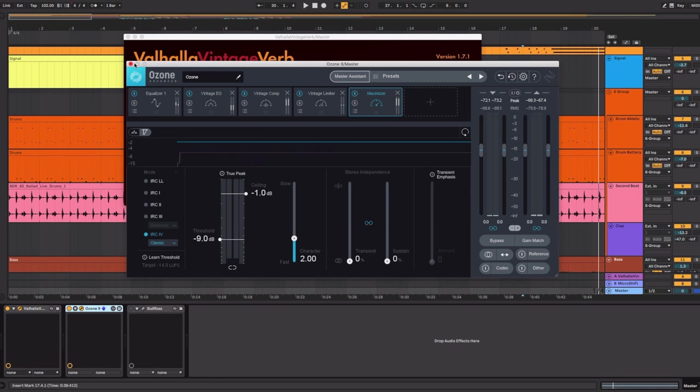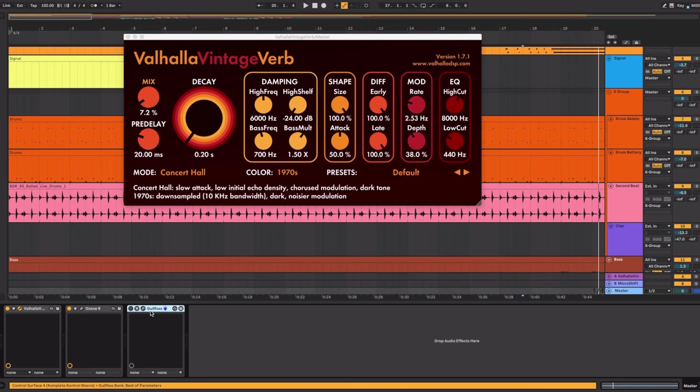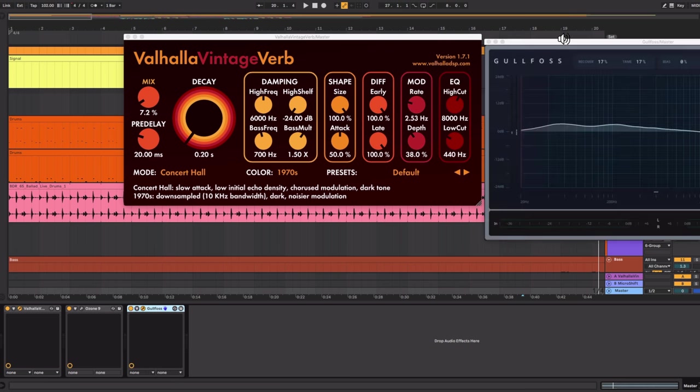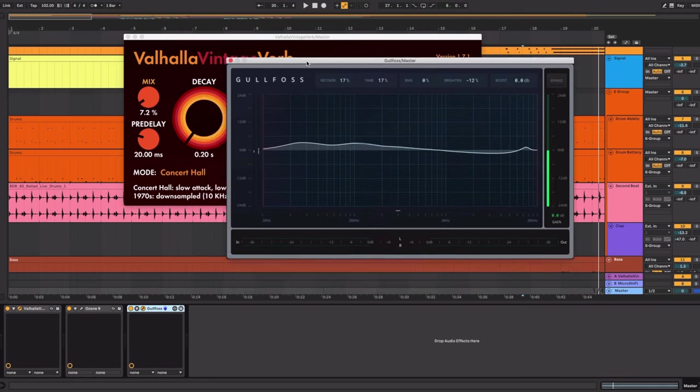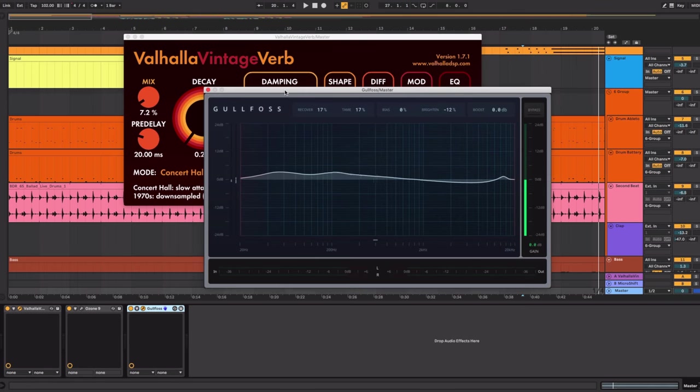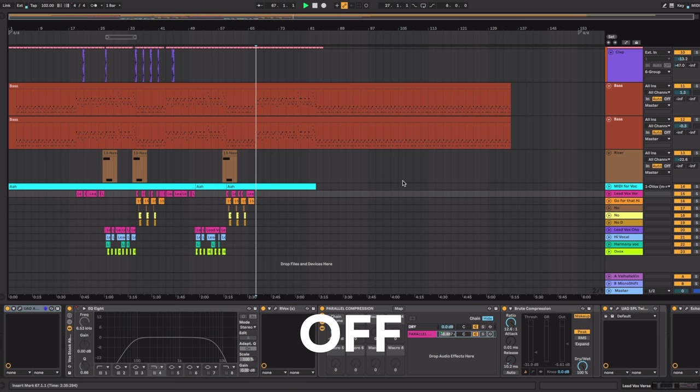Then I mastered it with Ozone 9. And of course on top of that I had to add Gullfoss which is my current favorite plug-in. If you don't have Gullfoss go check out my video about it because I have an exclusive discount code that's still active right now. It's awesome and I add it to every single track.